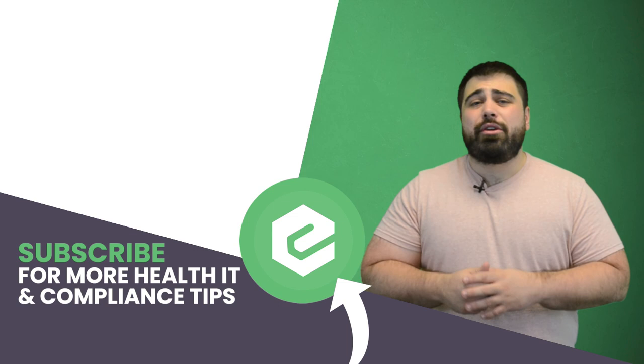And you already made it this far into the video, so you might as well like it, share it, and comment below. But what are you waiting for? Subscribe to our YouTube channel. We'll see you next time.